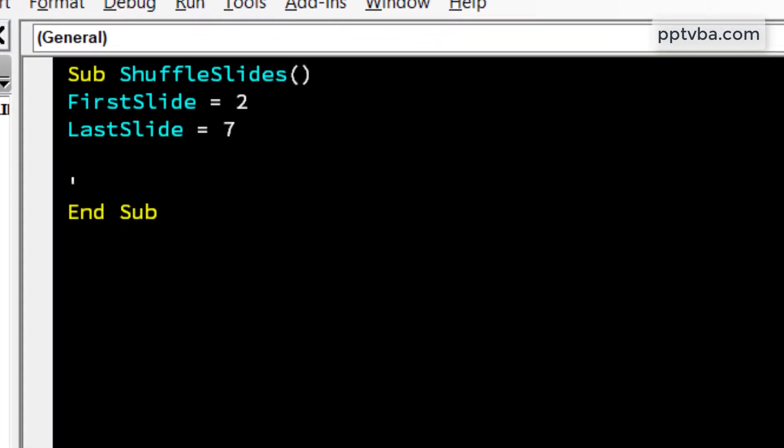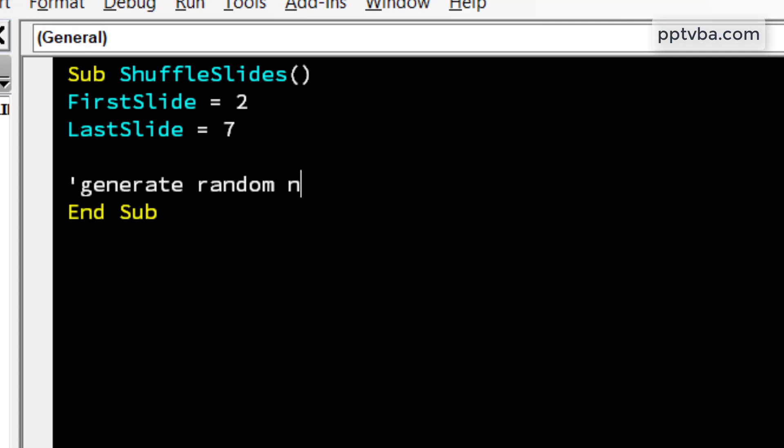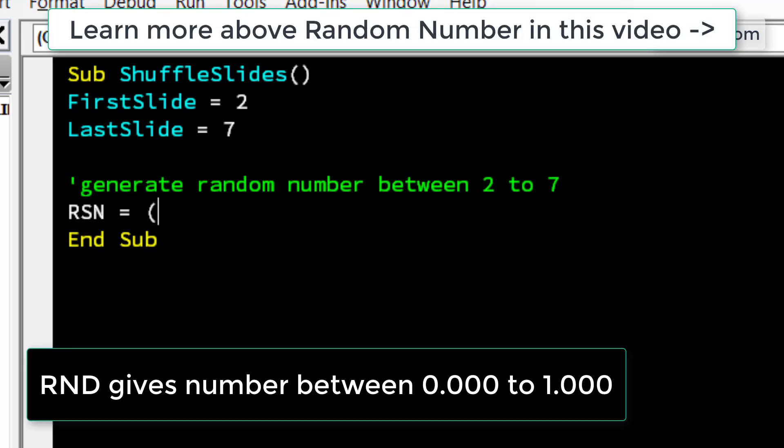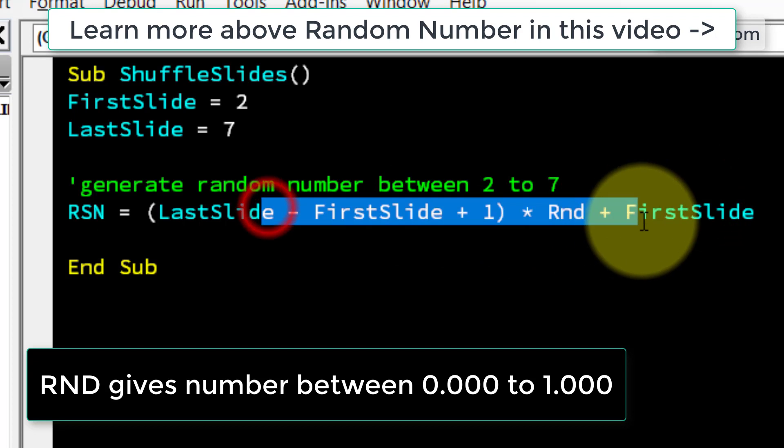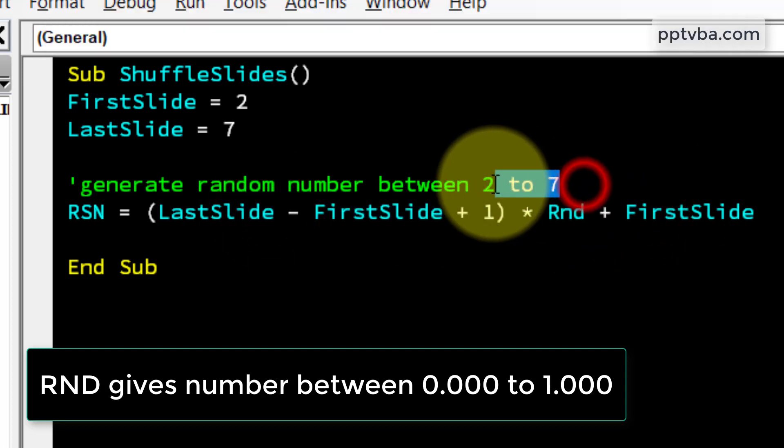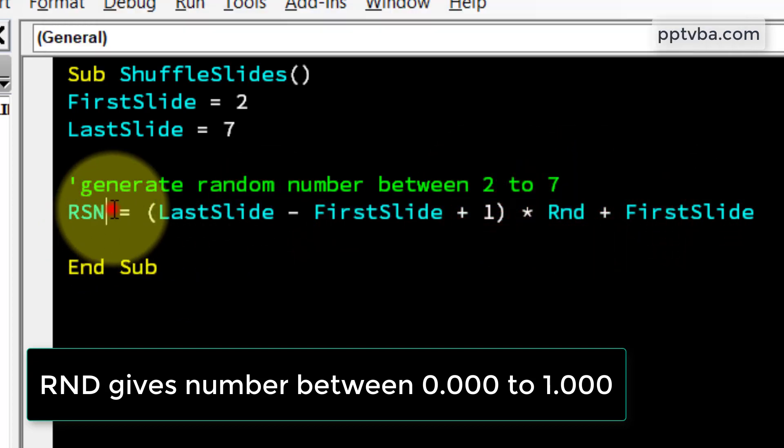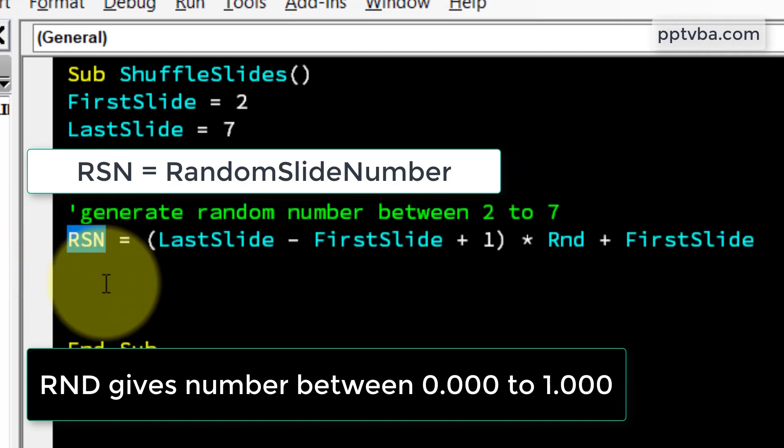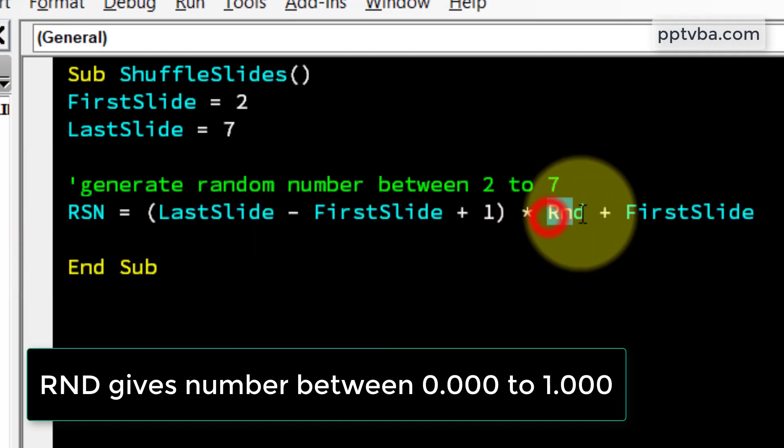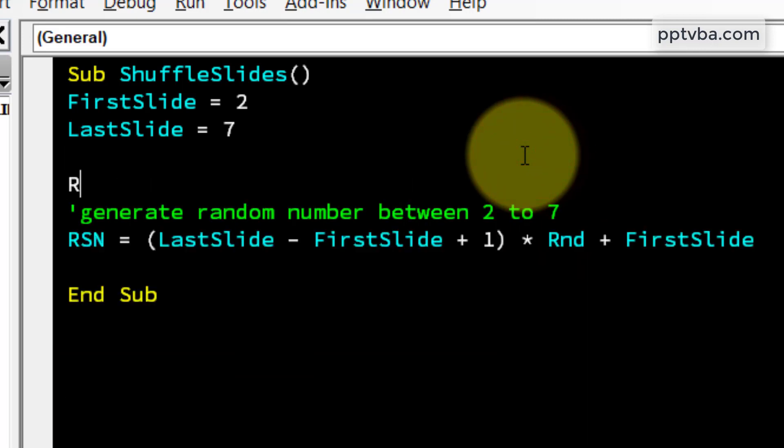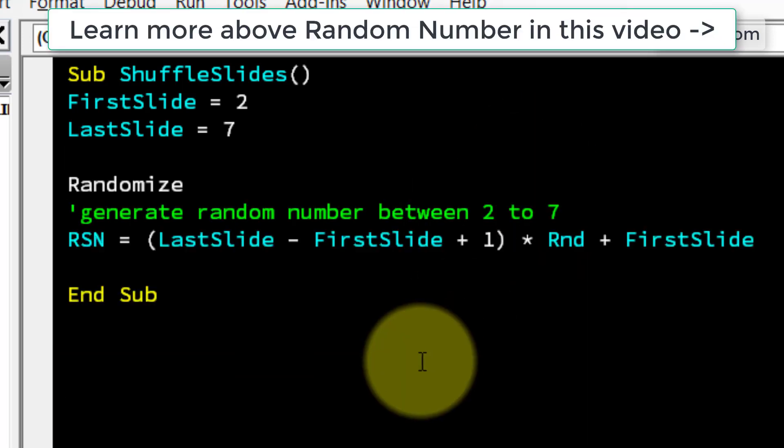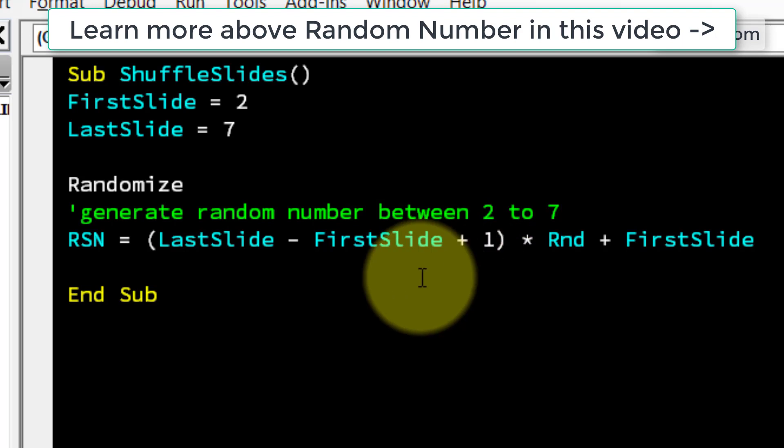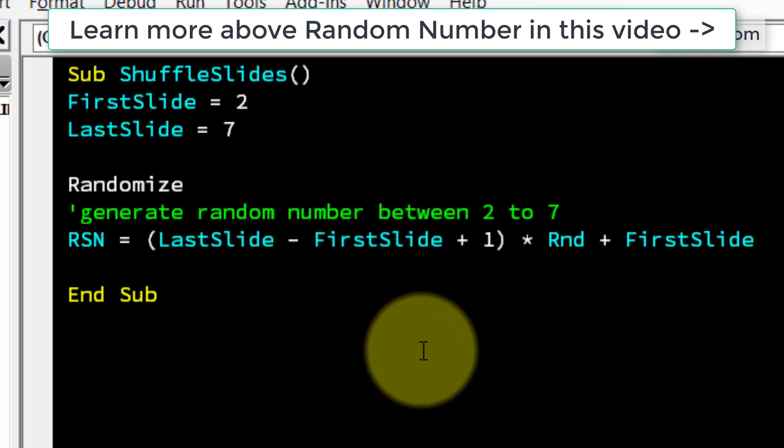Now, we need to generate a random number between 2 to 7 so we can do that by this formula. And now this formula which generates a random number between 2 to 7 will be stored inside rsn which stands for random slide number. And whenever you are using the random function, just above that you need to use the randomize function so that the order in which the random numbers are generated is also random.